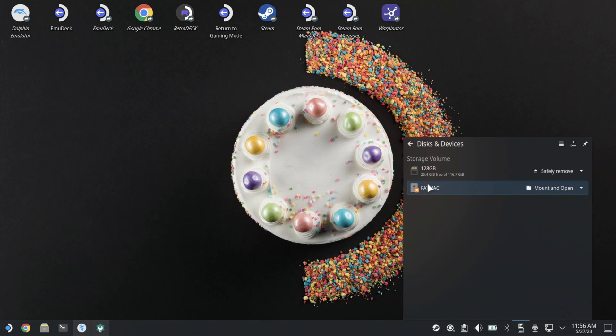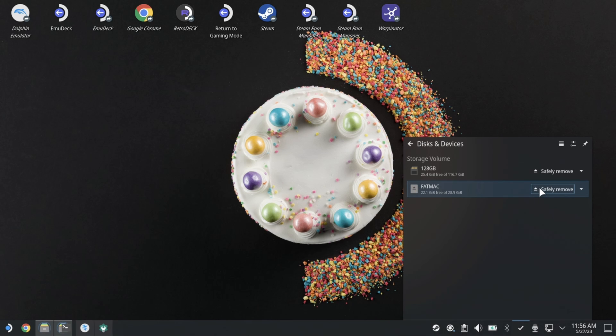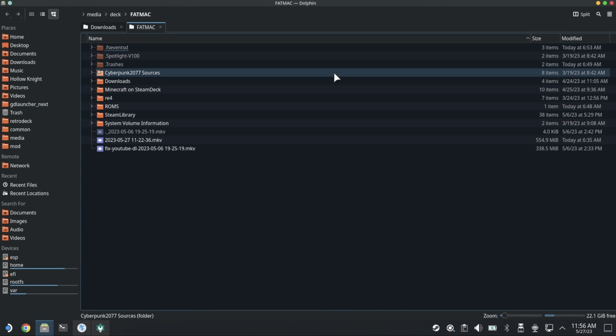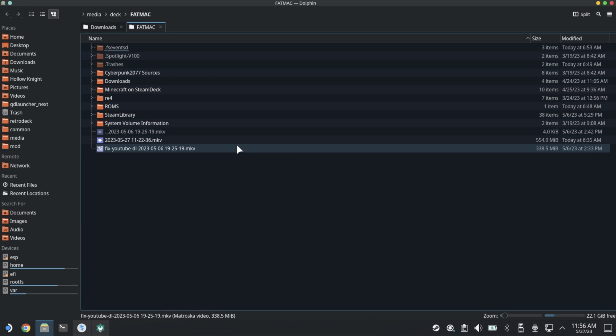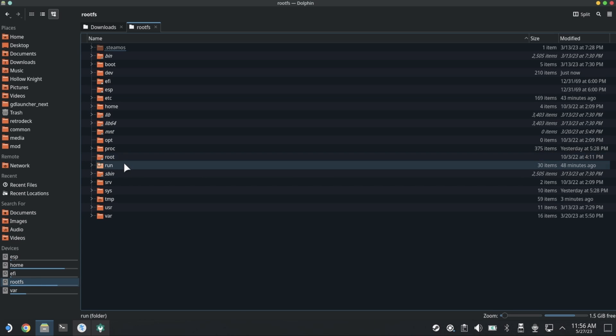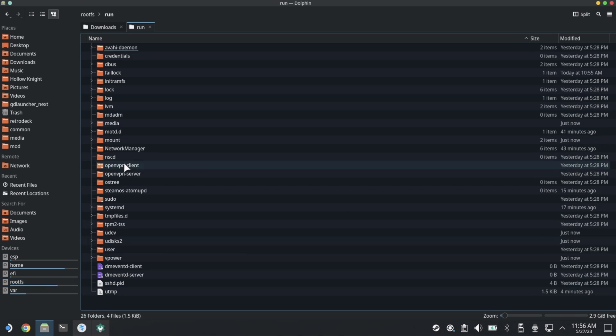Go ahead and plug that bad boy into the Steam Deck. Once we've plugged that in, you should see mount and open. Go ahead and mount that and open it up. Here we can see it. If for some reason you need to find out where it's mounted, we can go to the root file system and in run media.